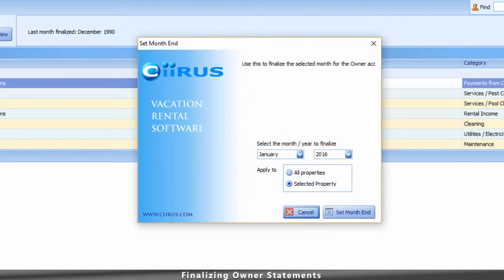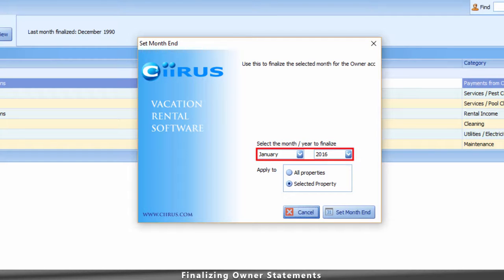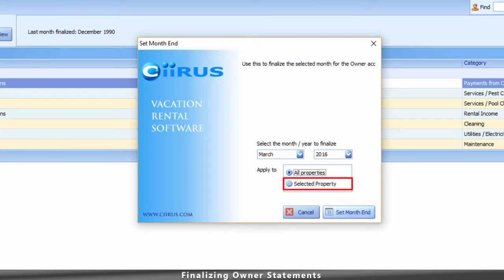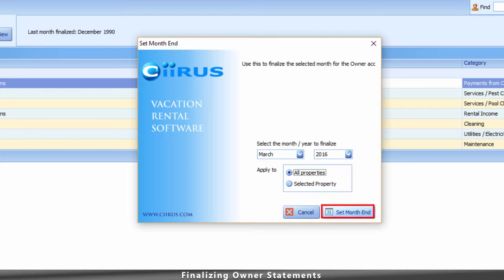The Set Month End window will appear. Select the month and the year that you would like to finalize. You can either finalize all properties at once, or just the selected property, and then click Set Month End.